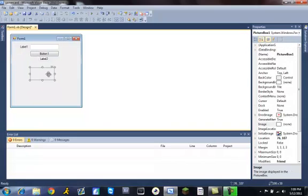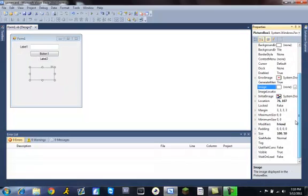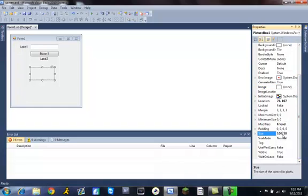Make sure your picture box is selected and we're going to change the properties of that. We want to change the size to 197 comma 135.